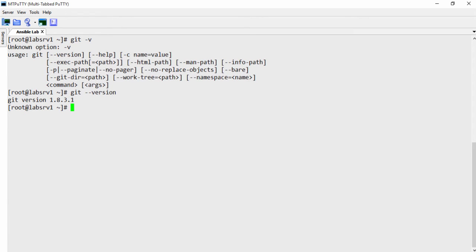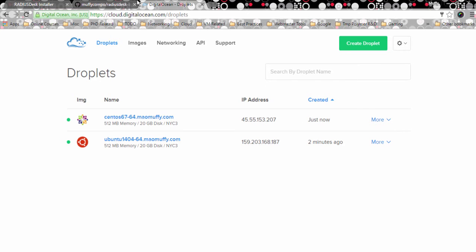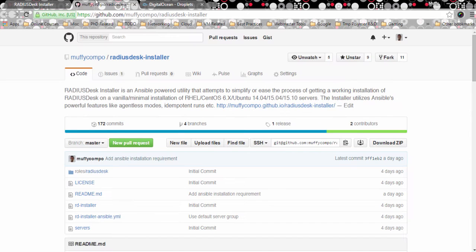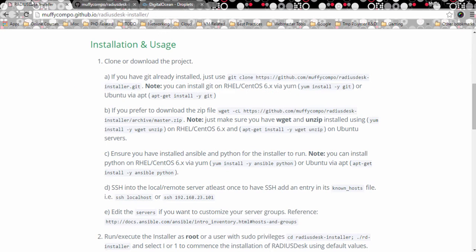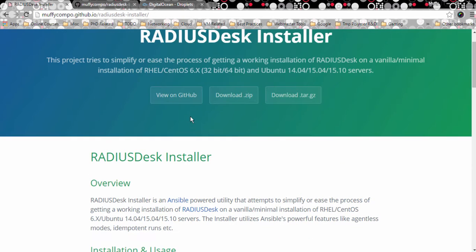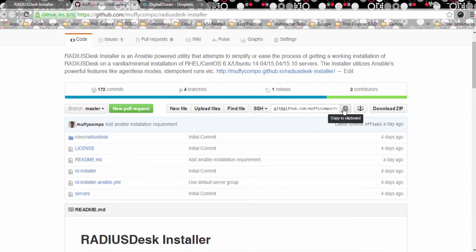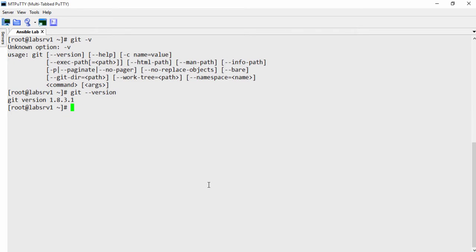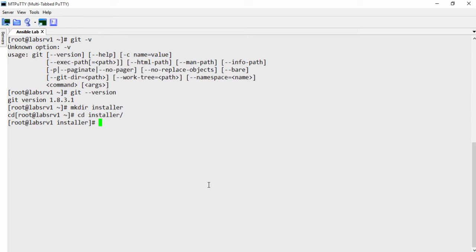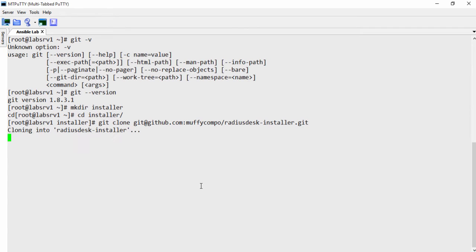And the reason for that is just because we want to pull the repository for the Radiusdesk installer, or if you want, if you don't want to use that, you can just download one of the archives here and it still works fine. So I'm just going to copy the repo here and do a git clone. So what I want to do is maybe make a directory called installer. All right.